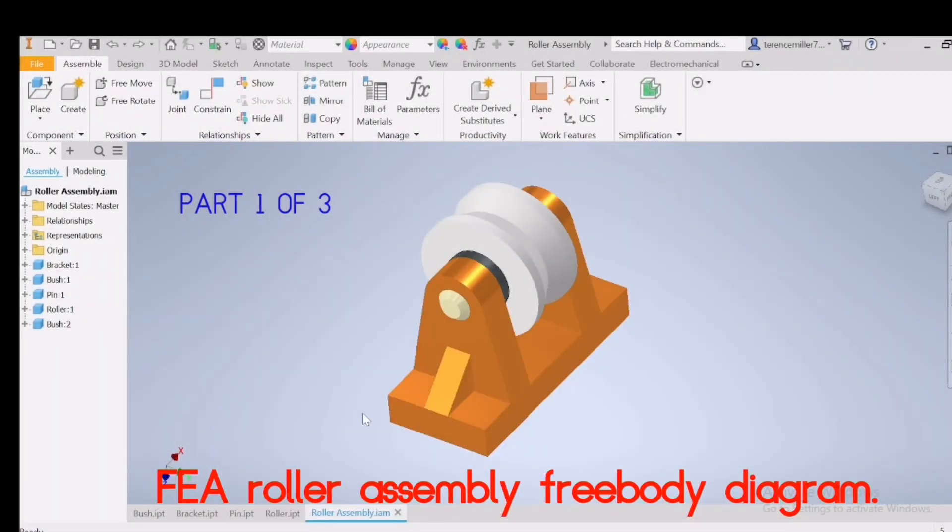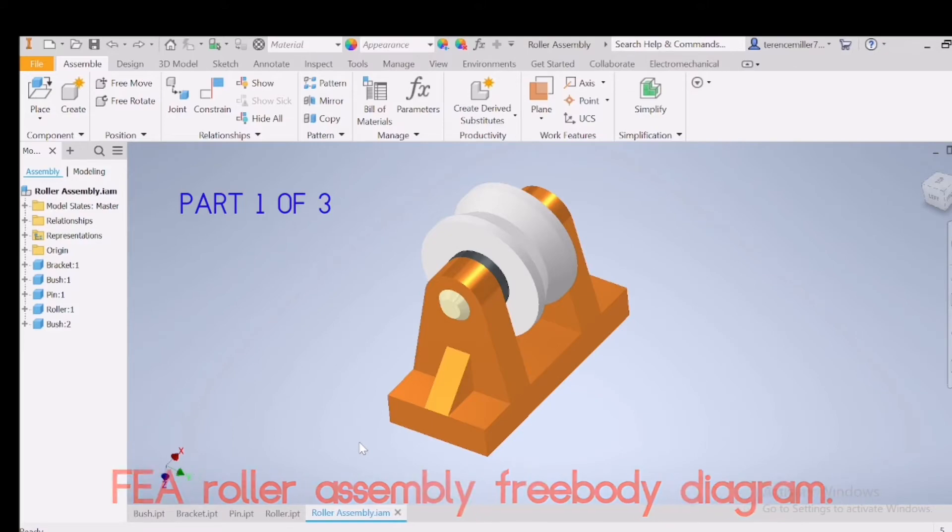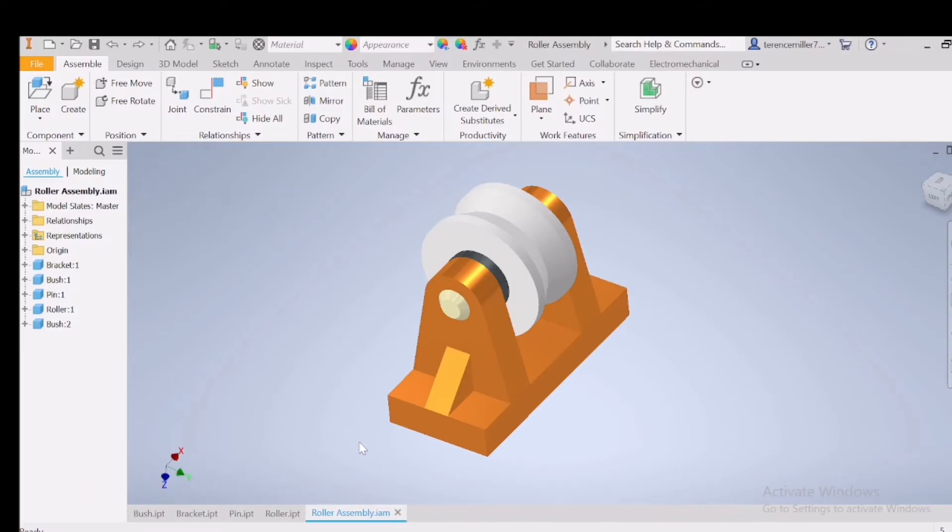Welcome back everyone. We'll be looking at assemblies today, but on the stress analysis side.